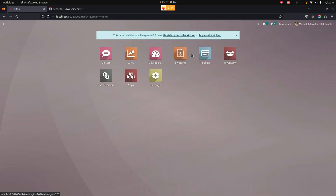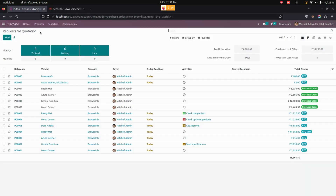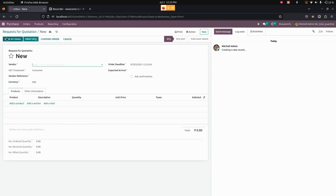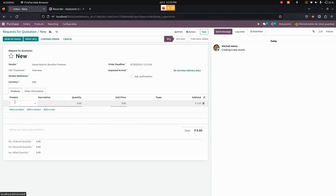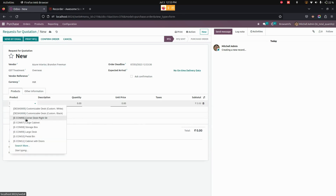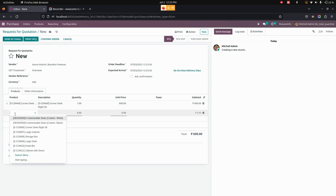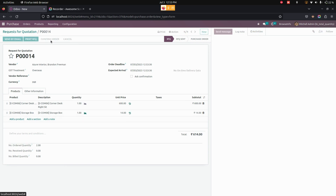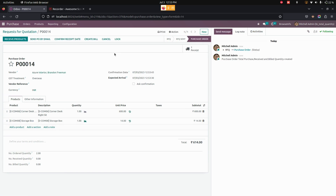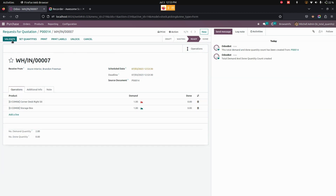Now let's get back to the purchase module. From here, let's create a new purchase order — let's add a vendor and the products. Once everything is done, you can see the number of ordered quantity for the purchase will be two. Let's confirm it, and you can see that a receipt will be created.